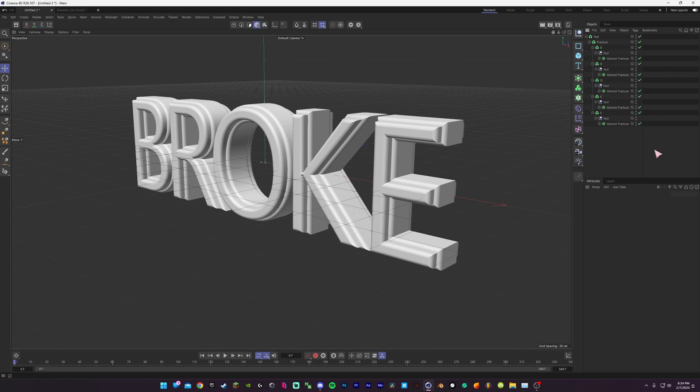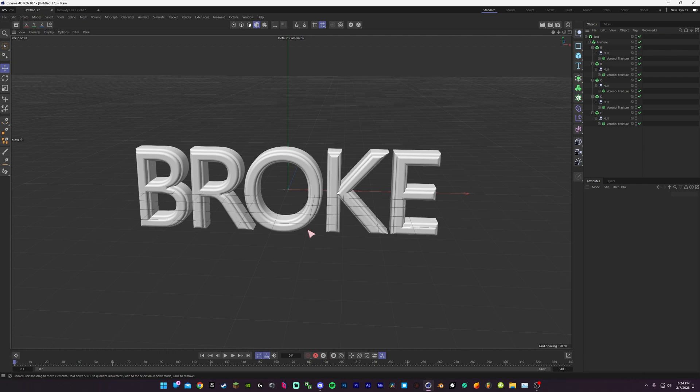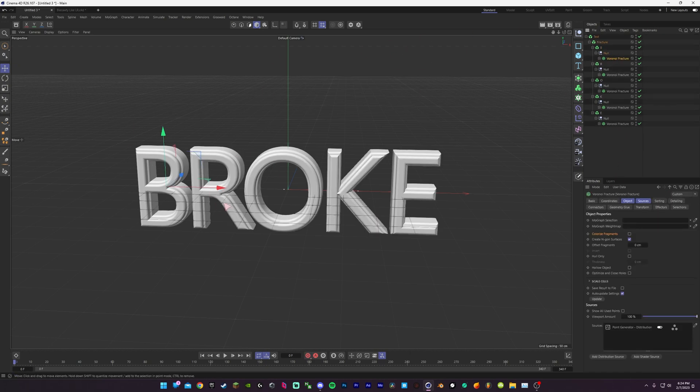But it's no longer a thing in the newer versions, so it shouldn't be an issue if you're using a new version of Cinema 4D. Only if your fractures are 2D and there's holes in them.